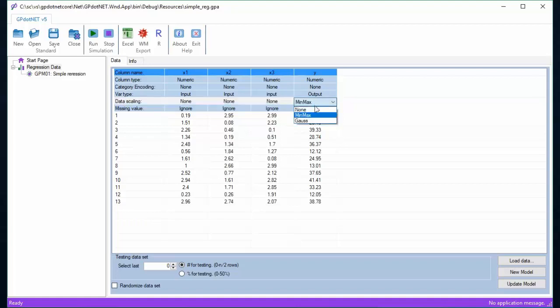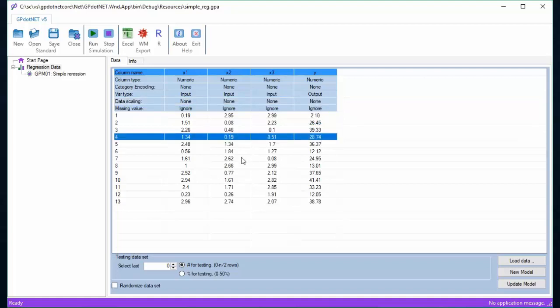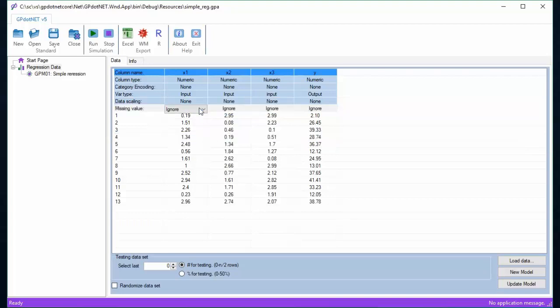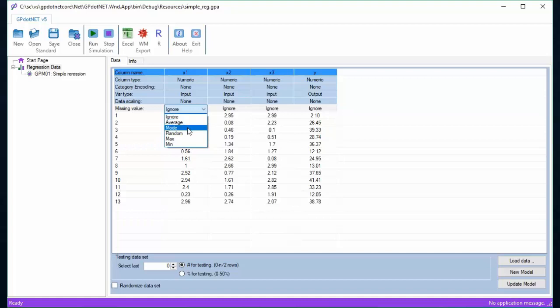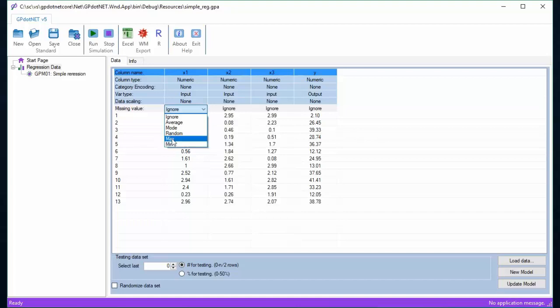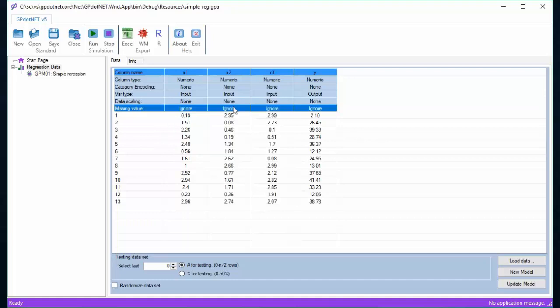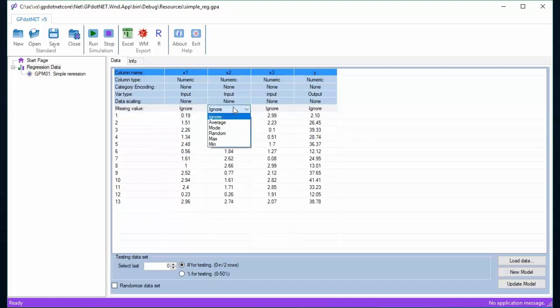The next option is handling missing value. There are several options which replace missing values with the selected option. In case the user selects average option, all missing values in the column will be replaced with the average value.